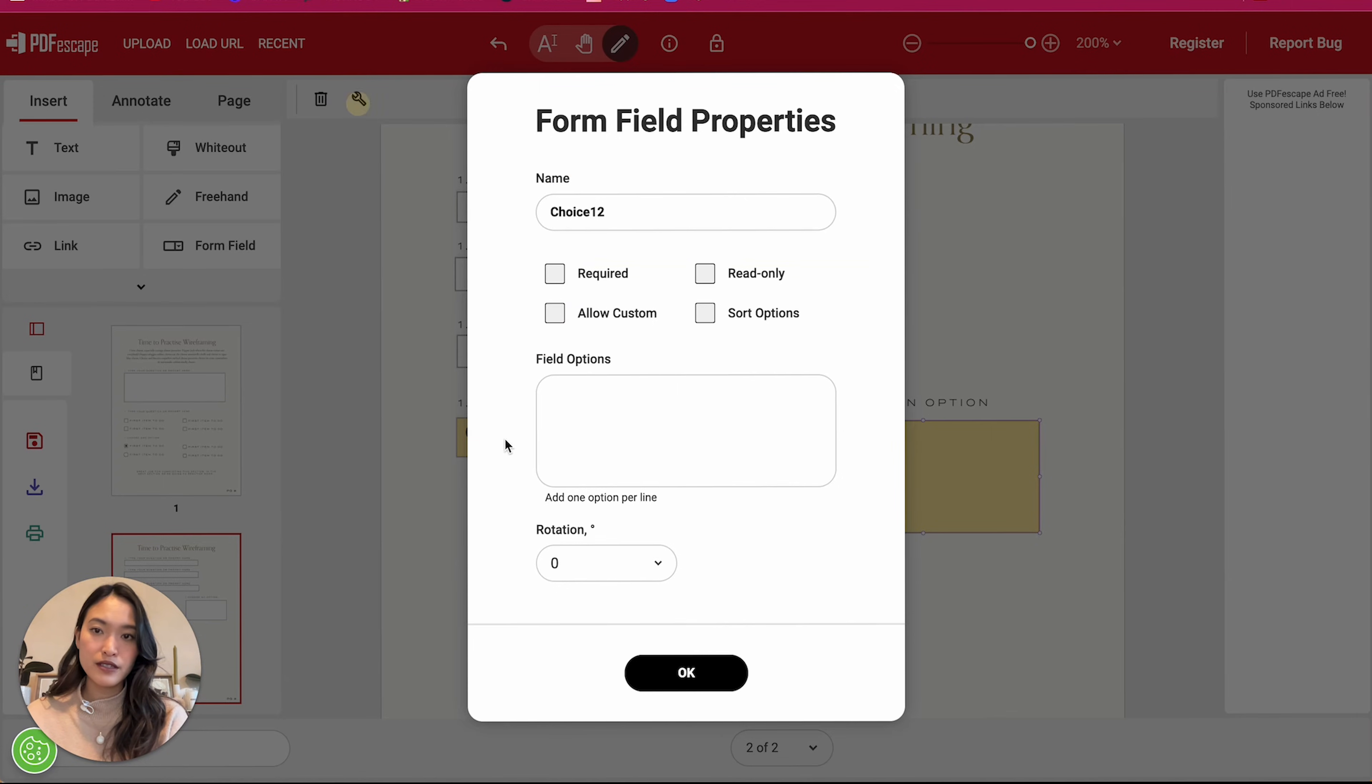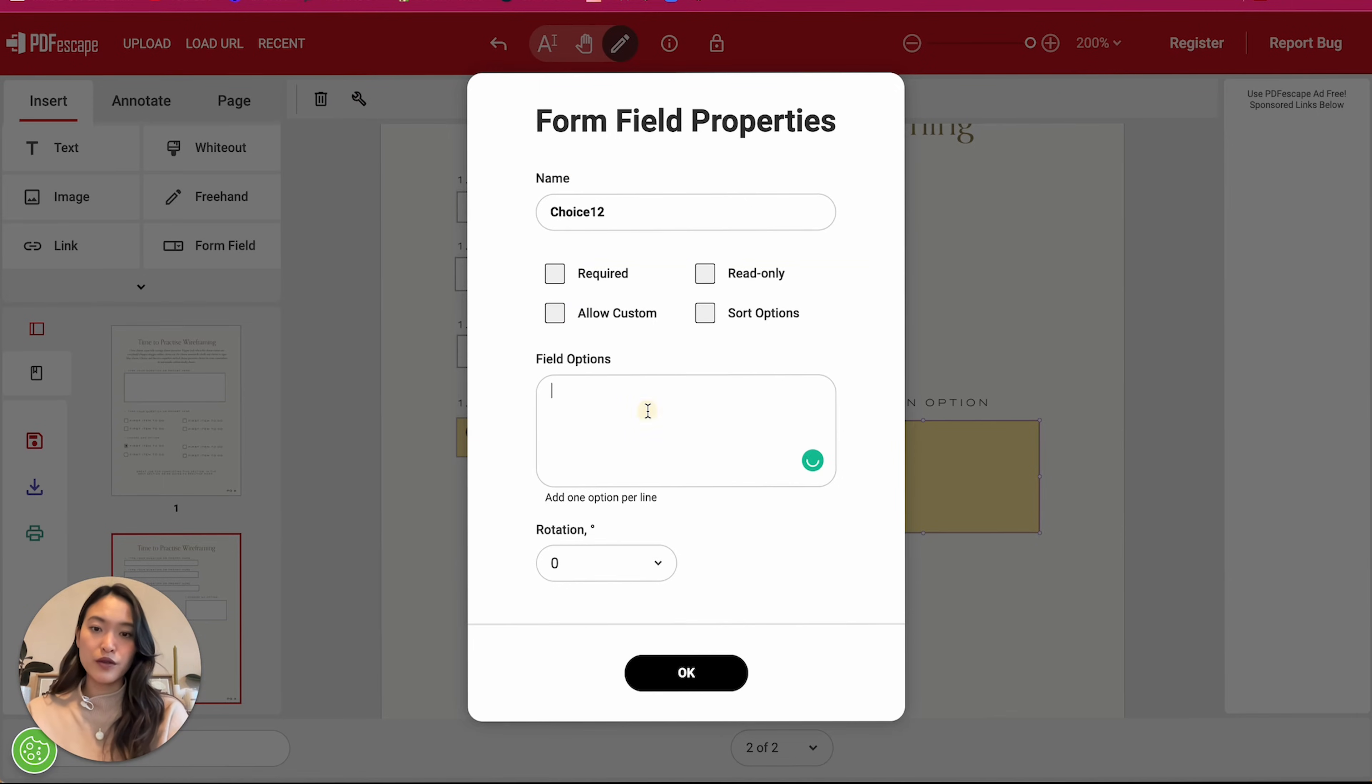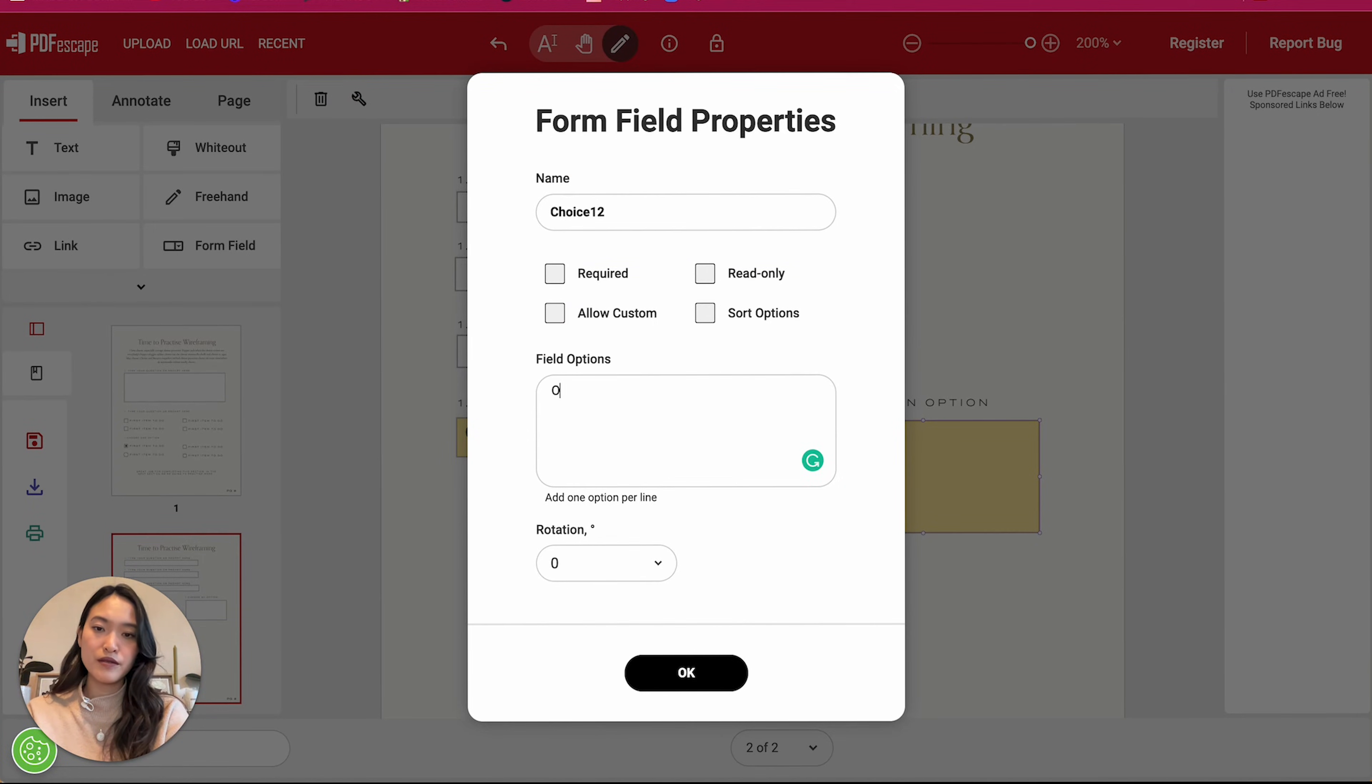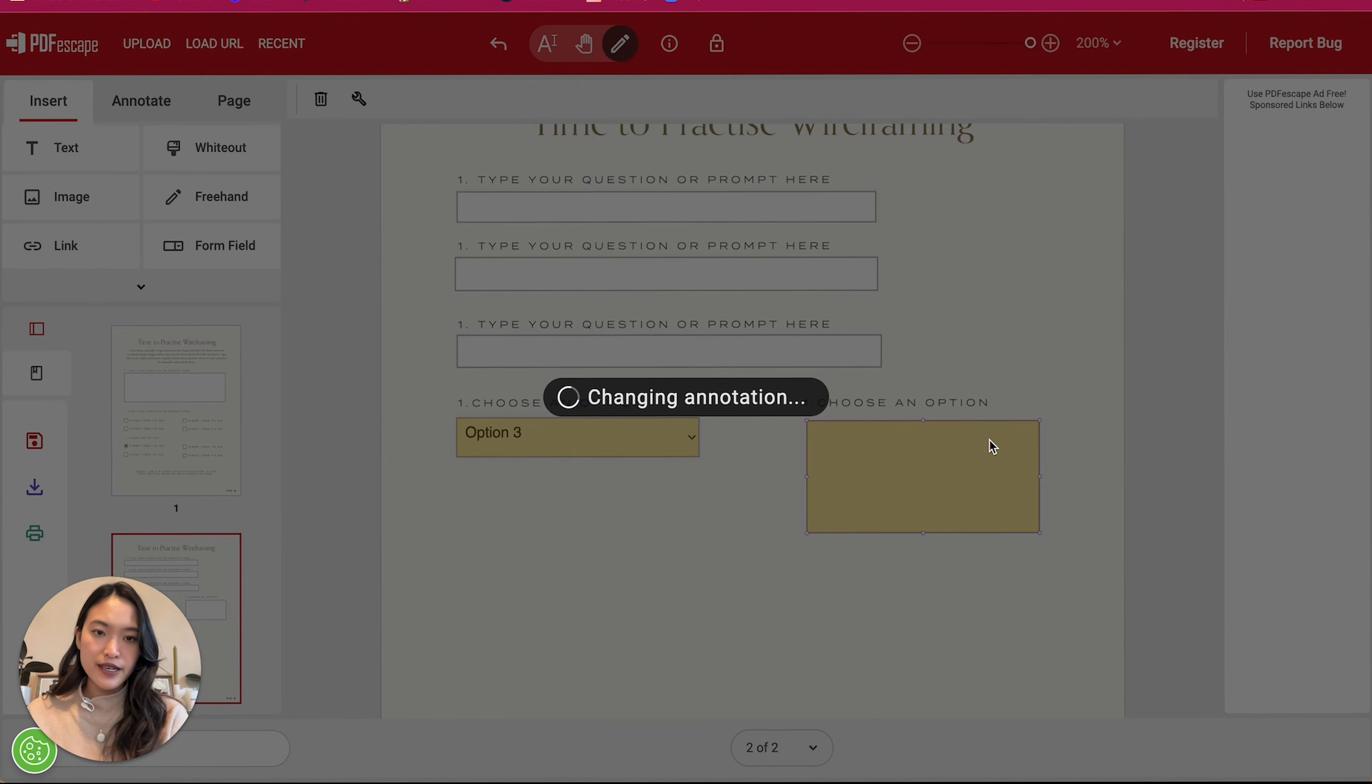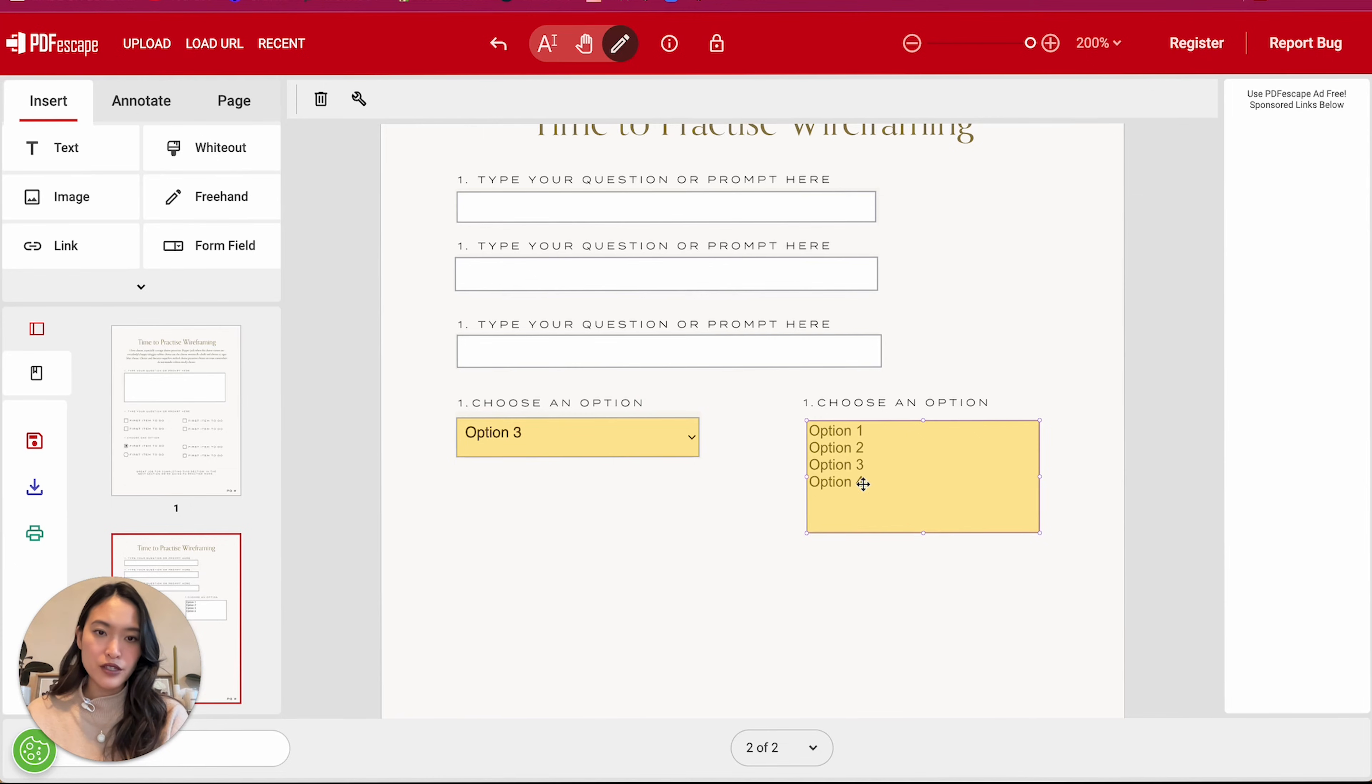And then we're going to add our options again. So option one, option two, option three and option four. And let's see how that looks.